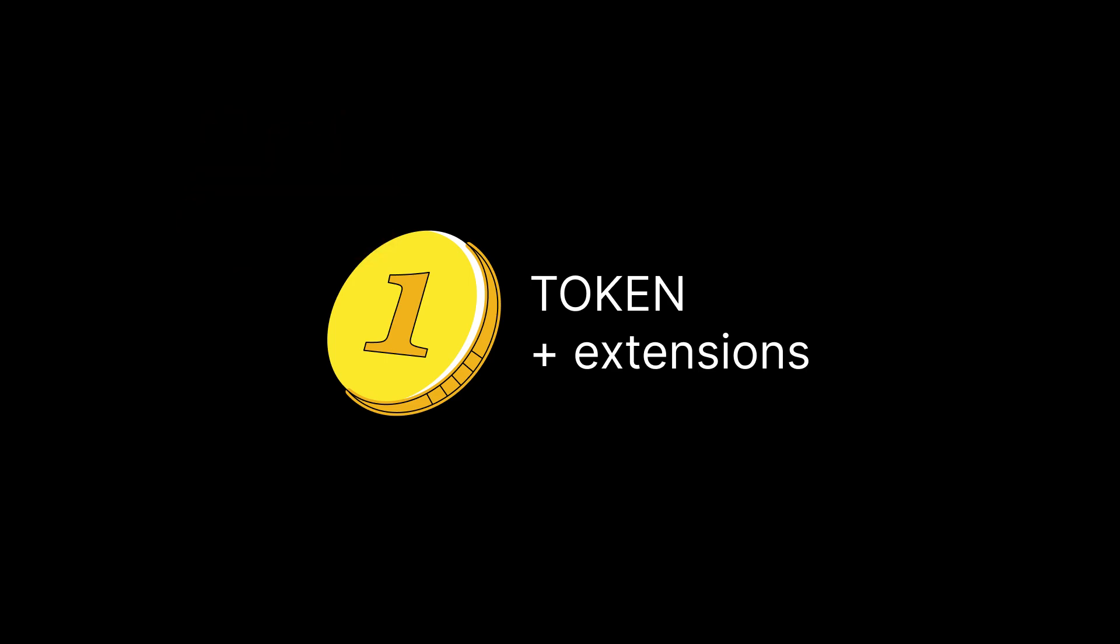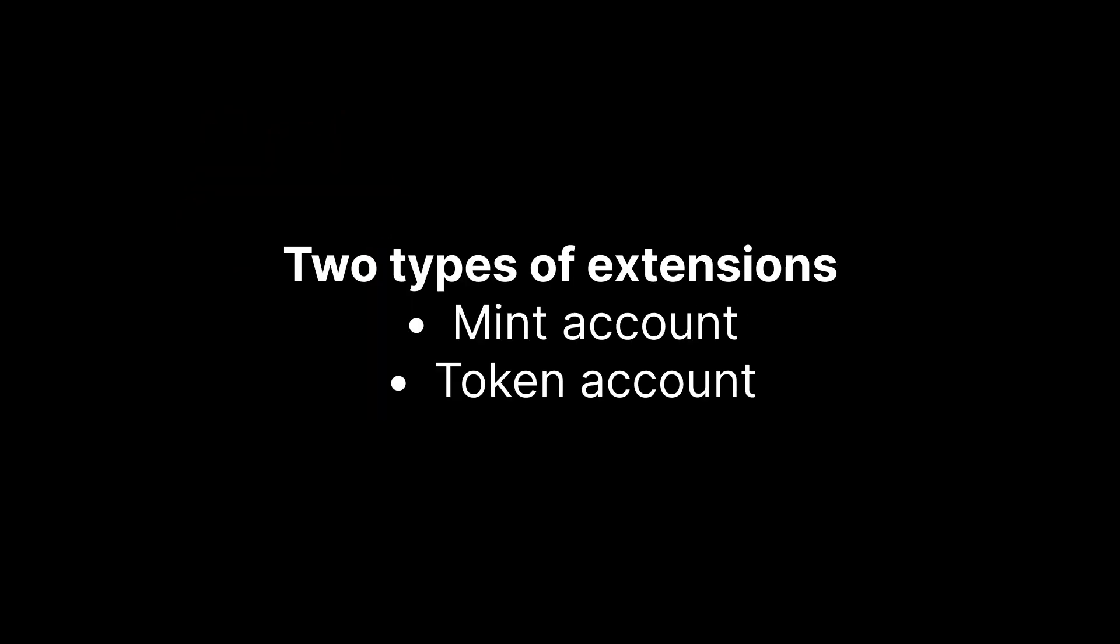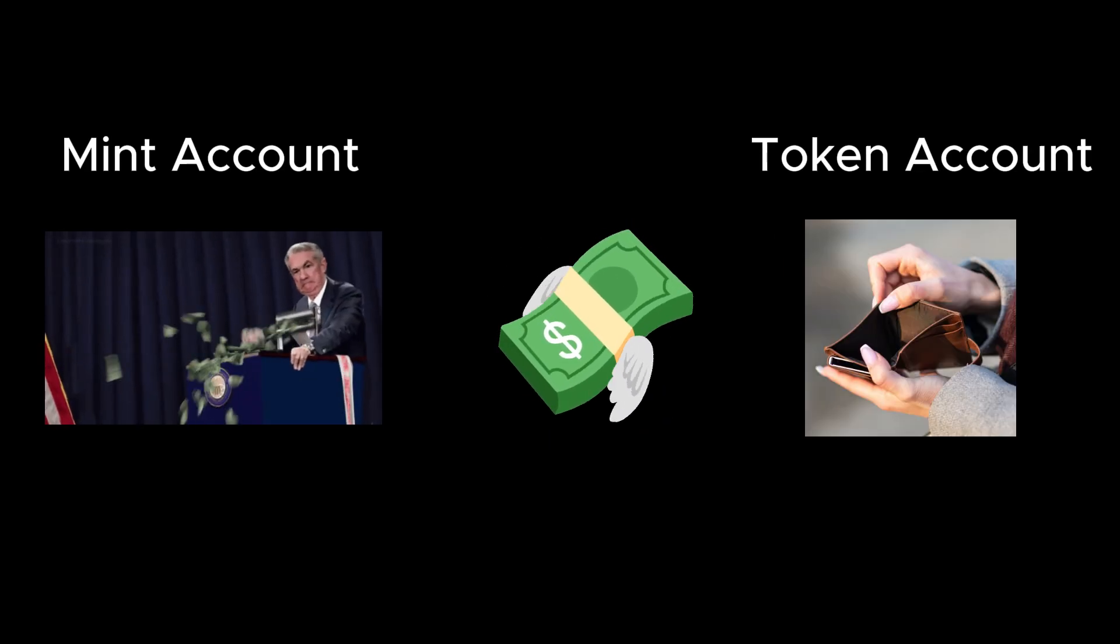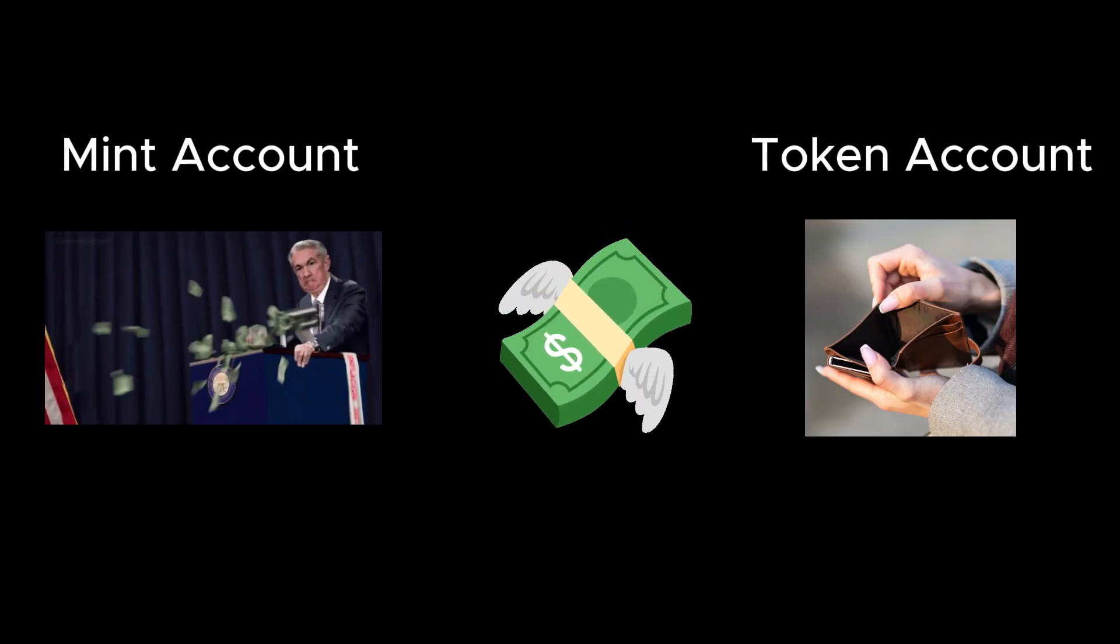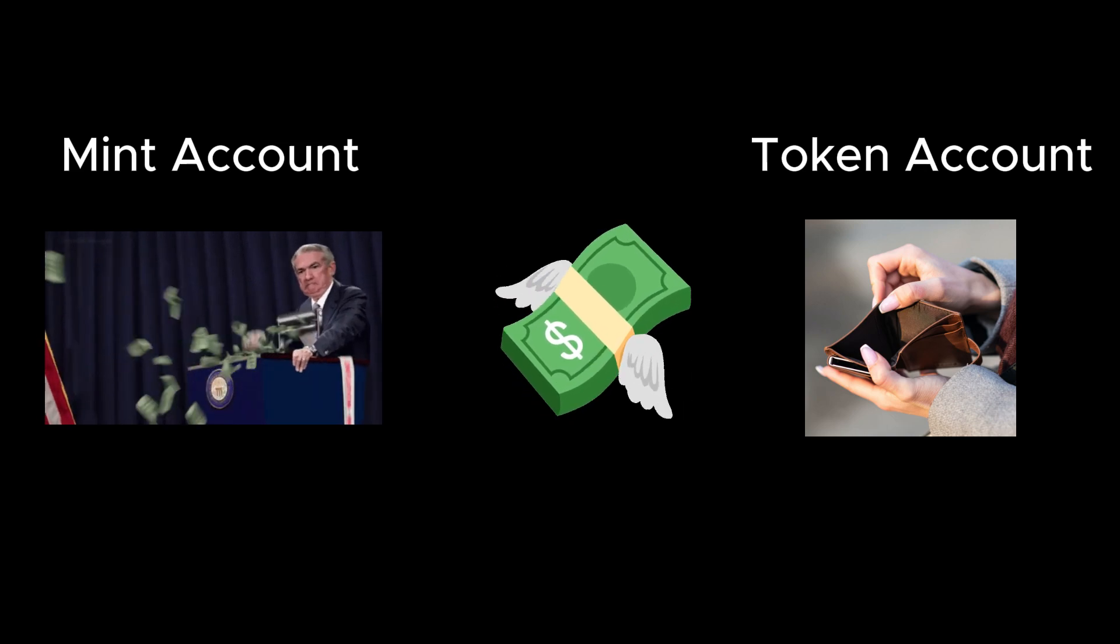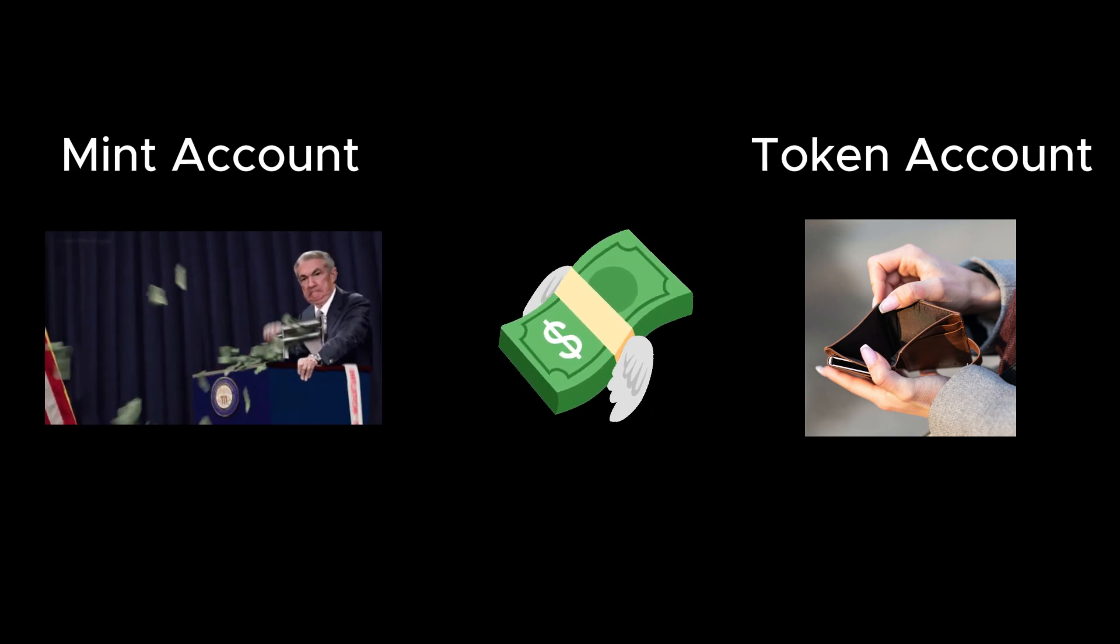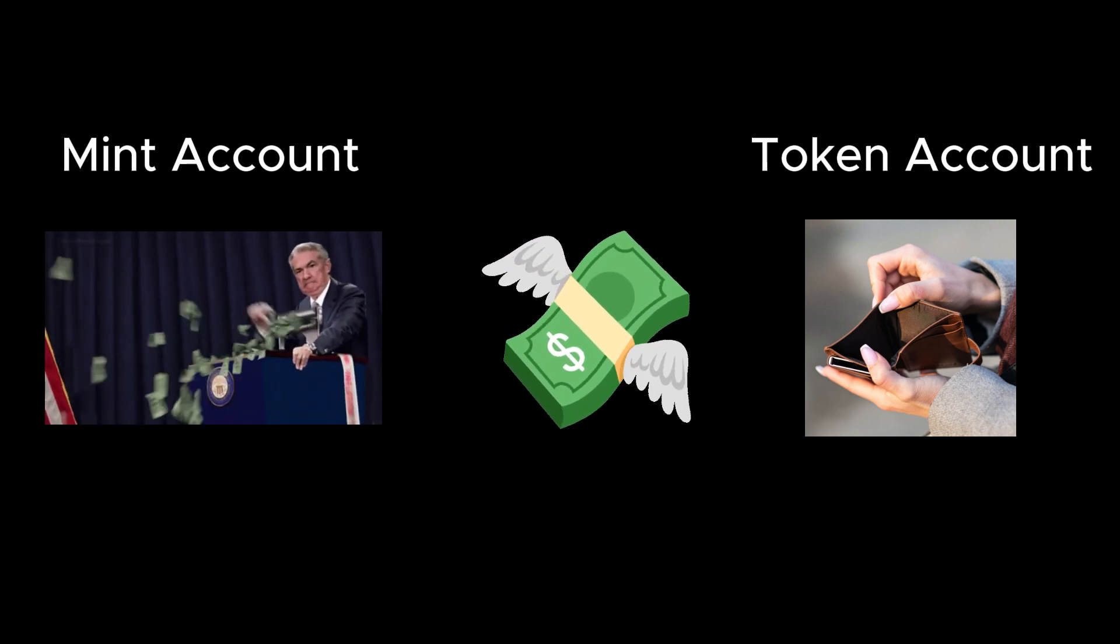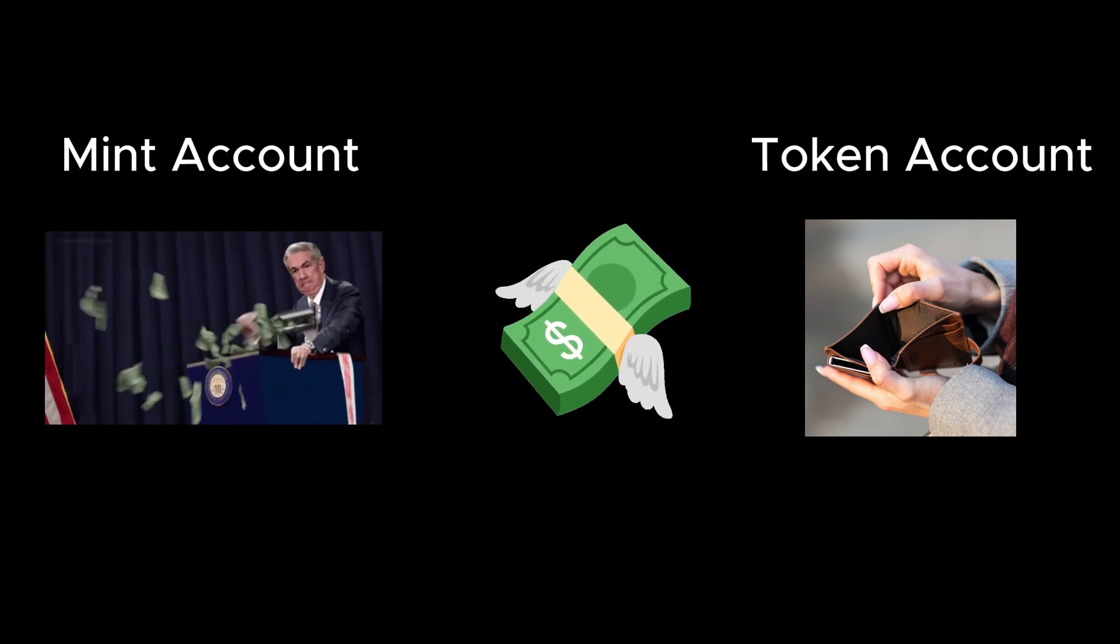The new stuff is added by Extensions and there are two types, Mint Account Extensions and Token Account Extensions. If you've forgotten what the difference is, think of the Mint Account like the Money Printer. This is where all the tokens come from and the Token Account is where the tokens sit. It's just an account owned by the address that holds the tokens.